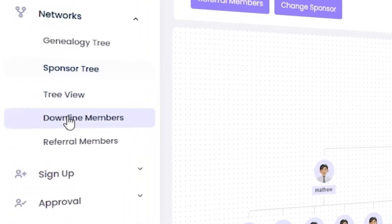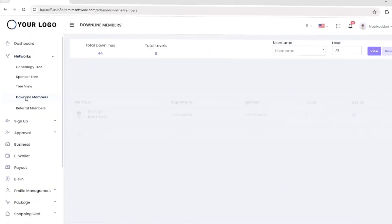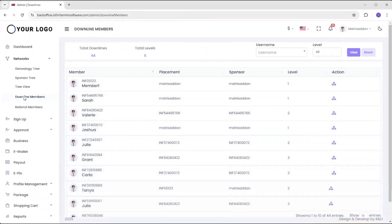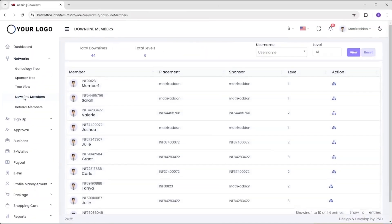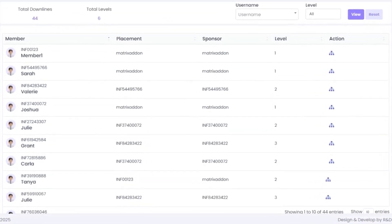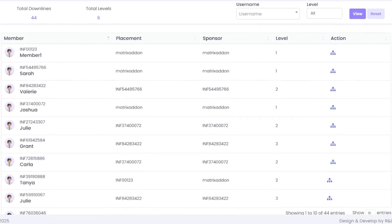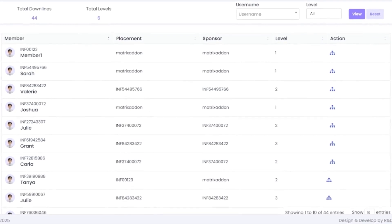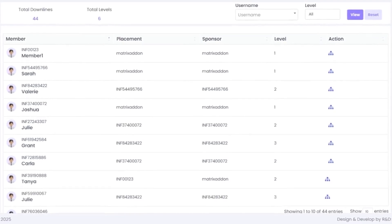Next, there is an option called downline members. By clicking this, you can get the details of the total downlines, total levels, member levels, their placement, sponsor, level, etc.